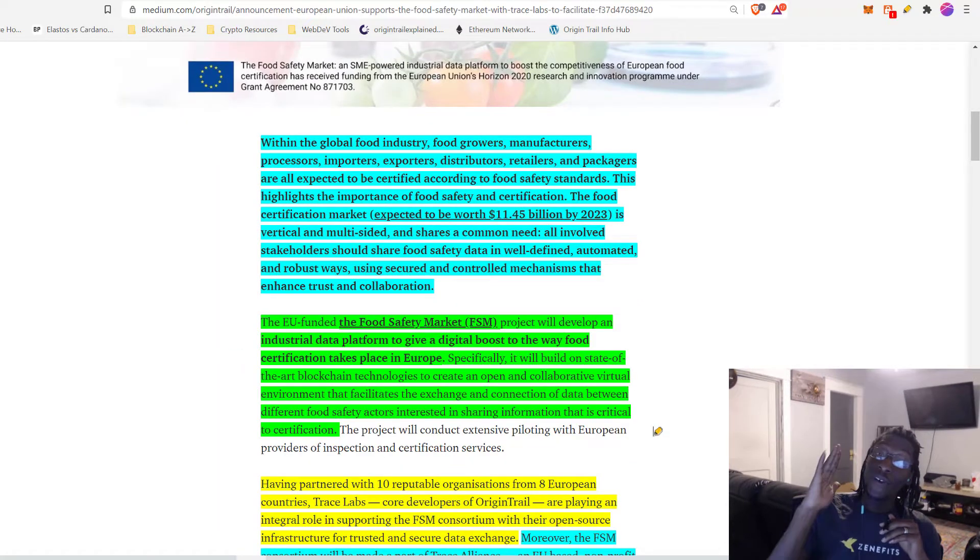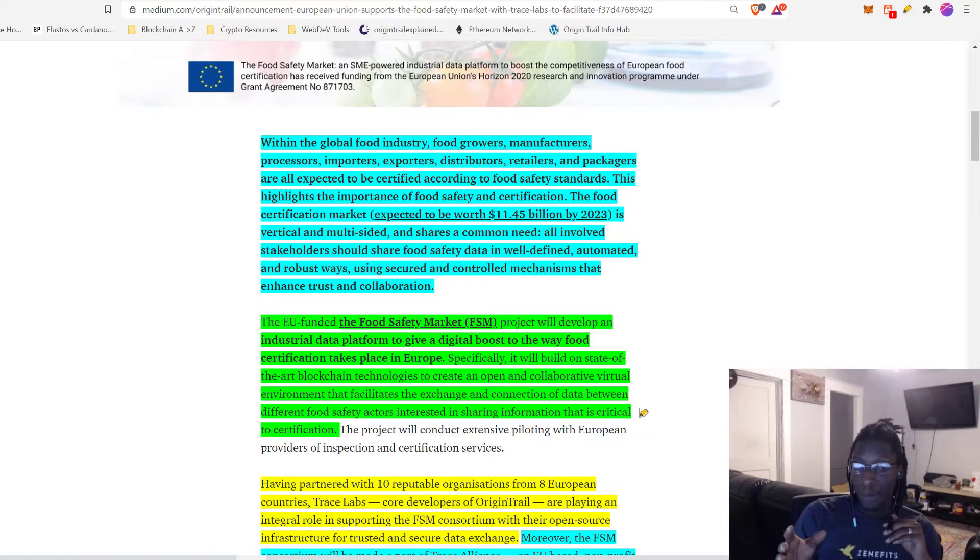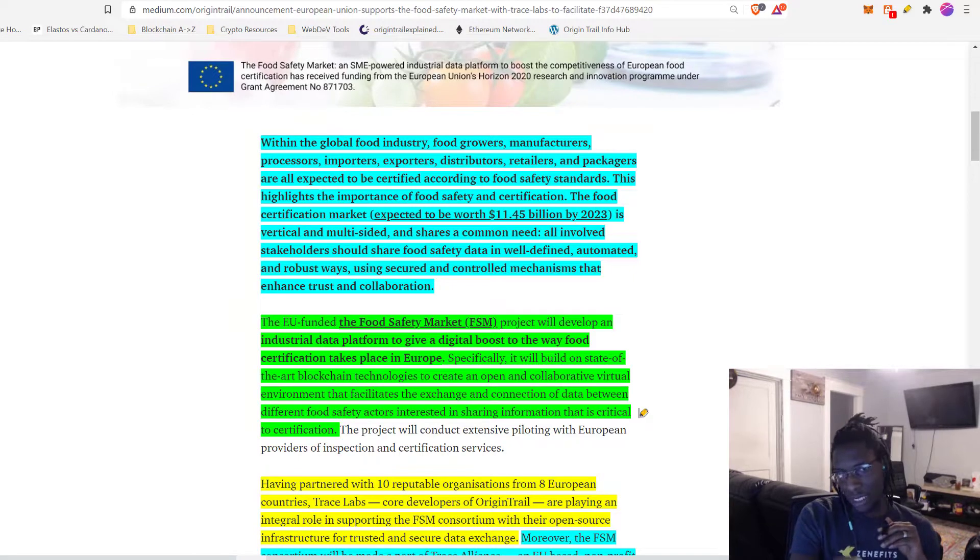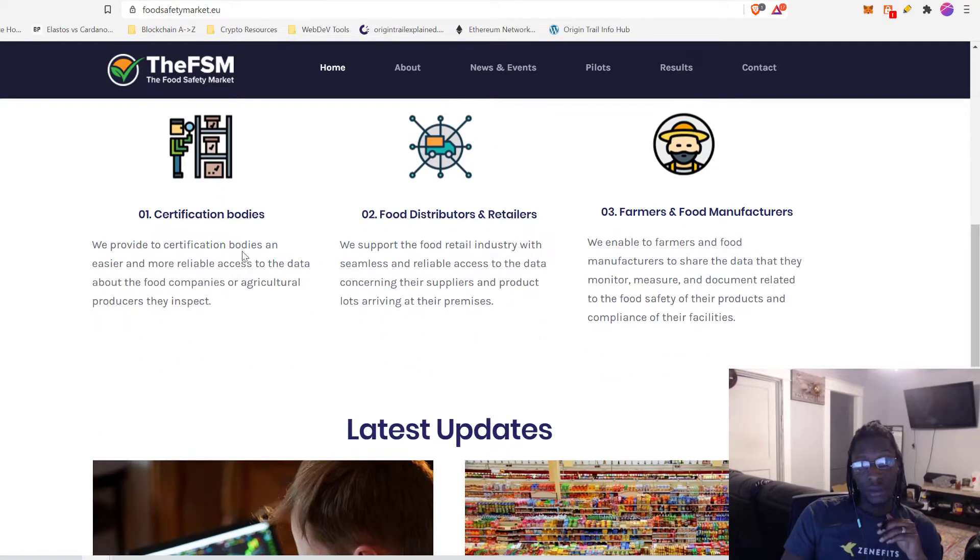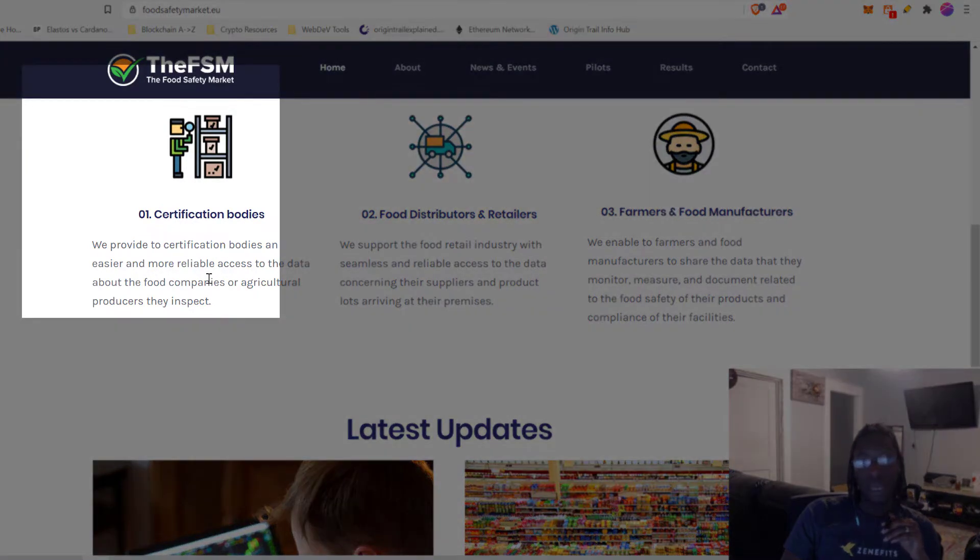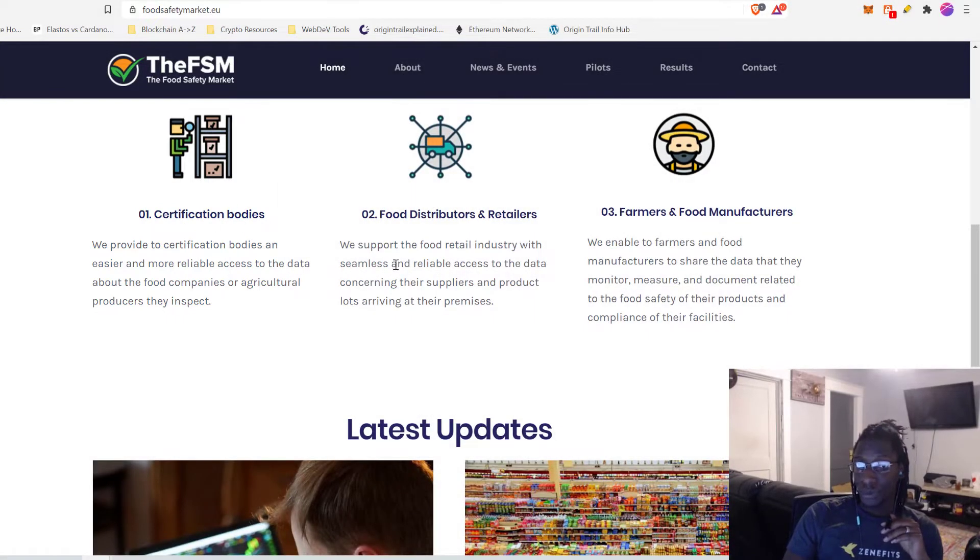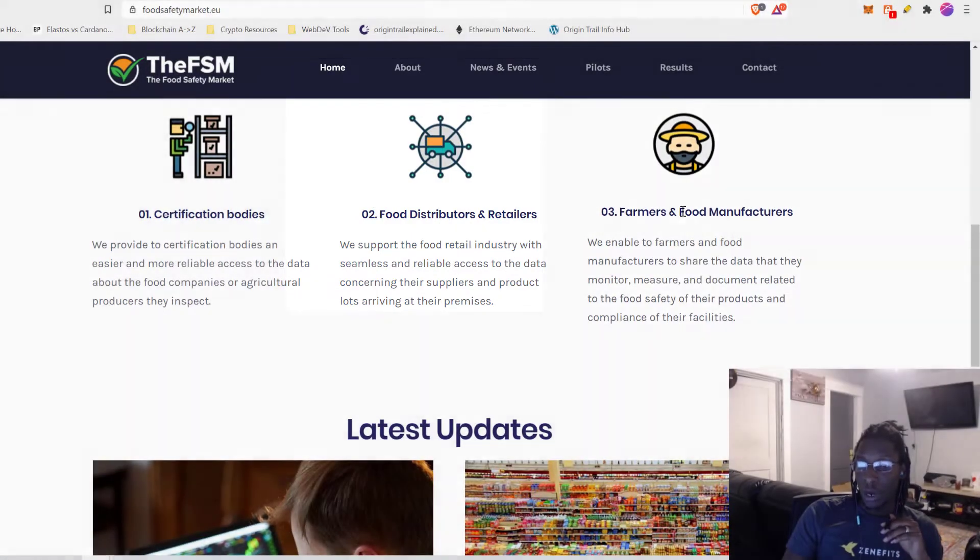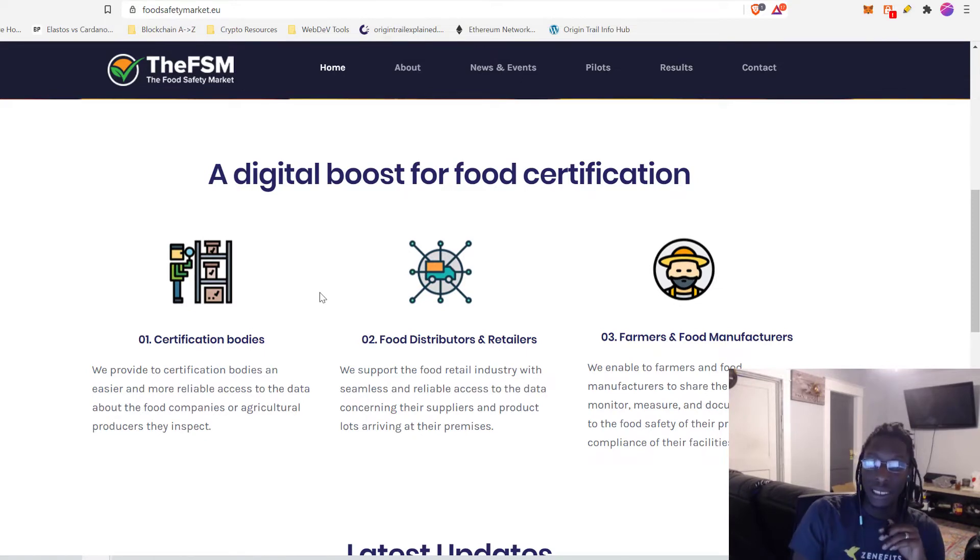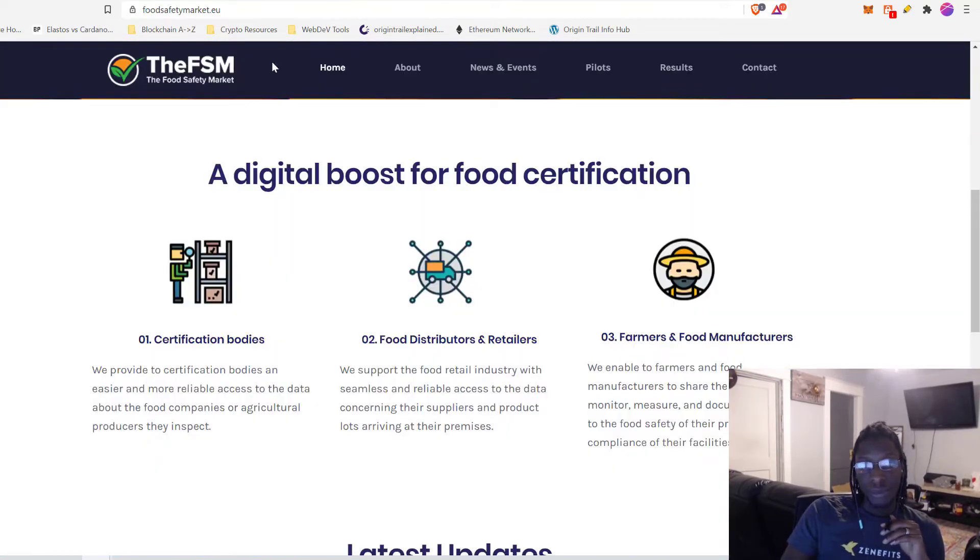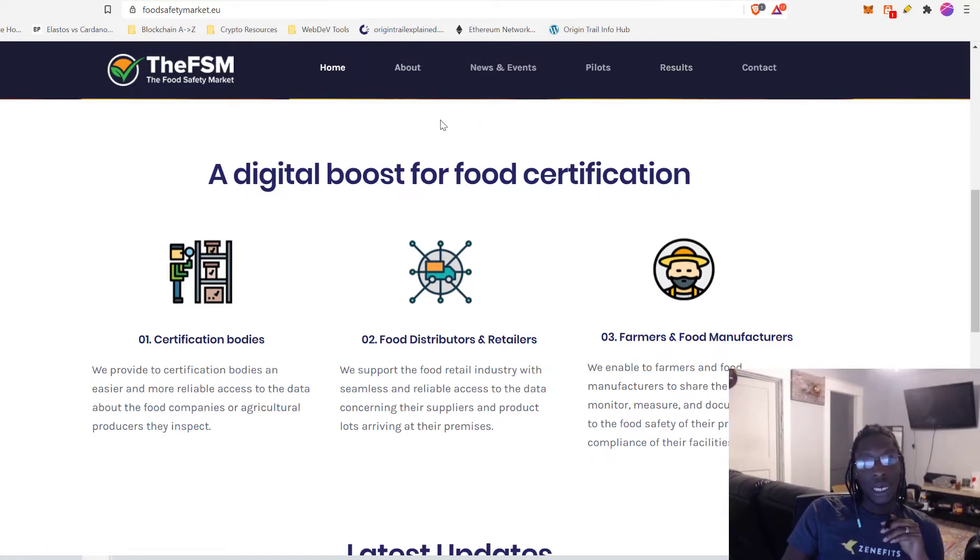So let's dive into what exactly the food safety market is. The EU funded food safety market FSM project will develop an industrial data platform to give a boost to the way food certification takes place in Europe. To really understand the significance of them building this particular platform, first let's find out more about the food safety market.